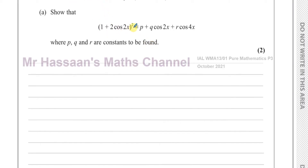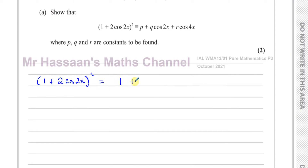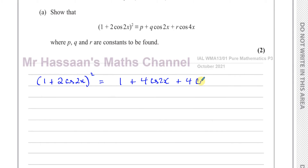The first thing we're going to do is expand the bracket: (1 + 2cos2x)². If you square the bracket, you square the first term, then multiply the two terms together and double it — that's 1 times 2 which is 2, doubled gives 4cos2x — and then square the last term: squaring 2 gives 4, and squaring cos2x gives cos²2x.